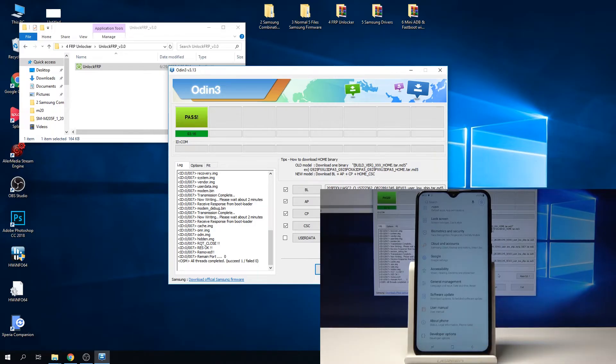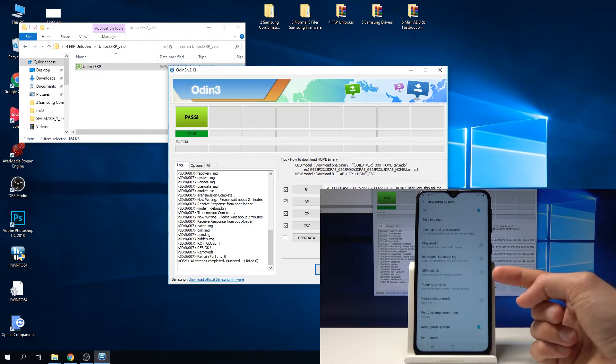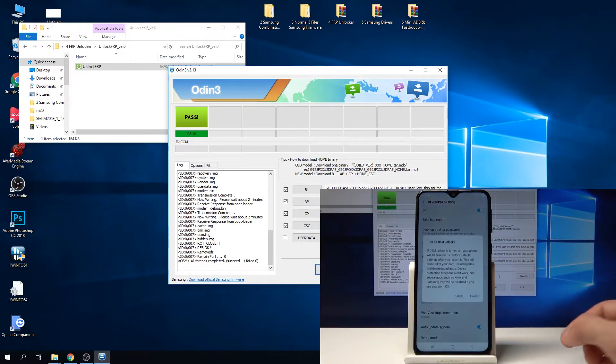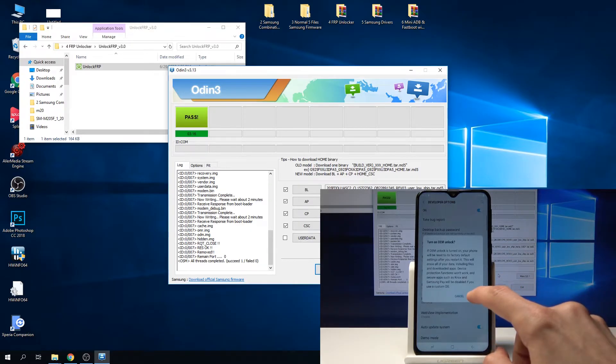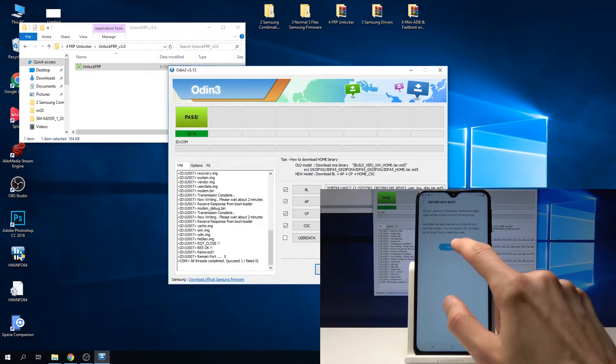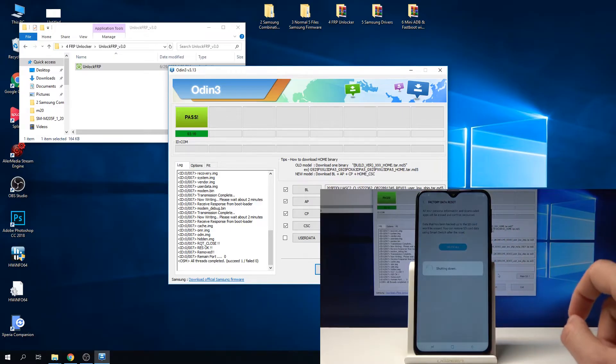Go here and as you can see, OEM unlock. You need to check that on and tap on enable. And now tap on delete all.